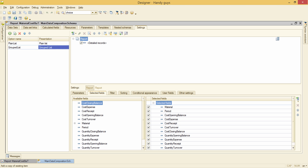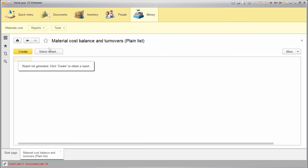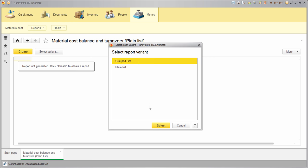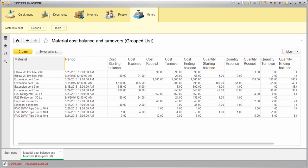Let's check if the variant works. Money reports material, select this new variant, create the report. Okay, looks good.